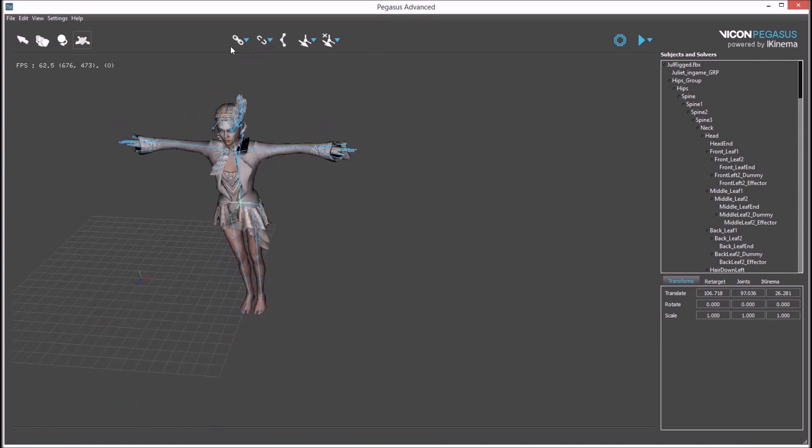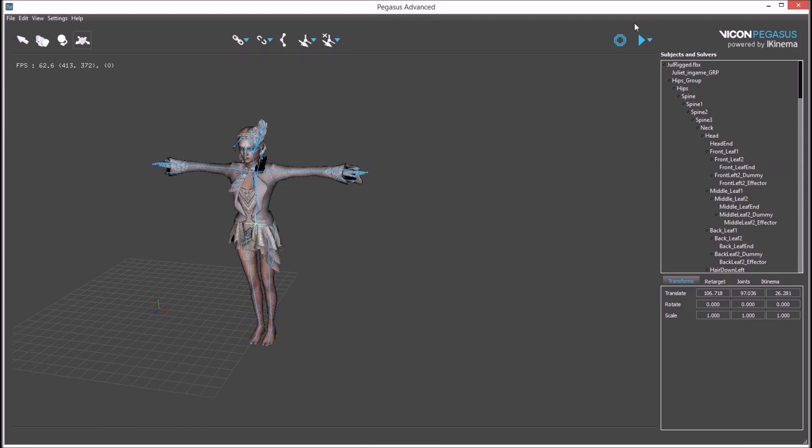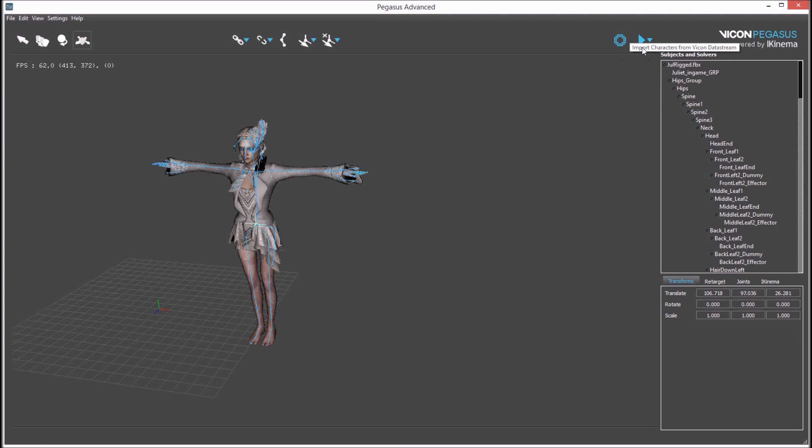The middle set of buttons are used to associate characters and perform various retargeting functions, and will be covered in different videos. These last two buttons are used to import characters or data from Blade or Tracker. The button on the far right is used to start the runtime solve.